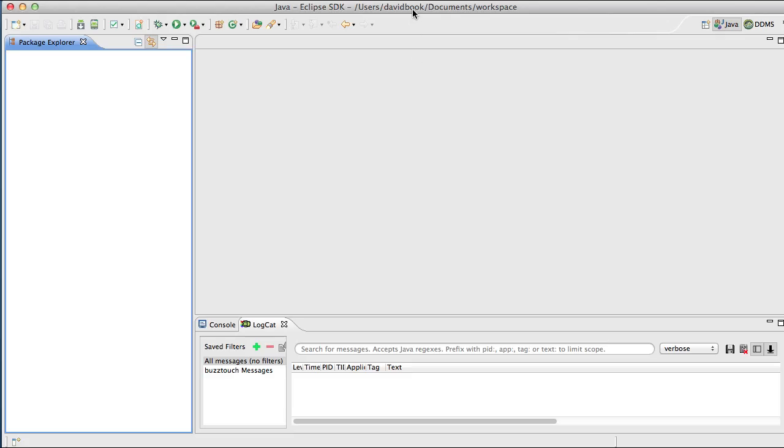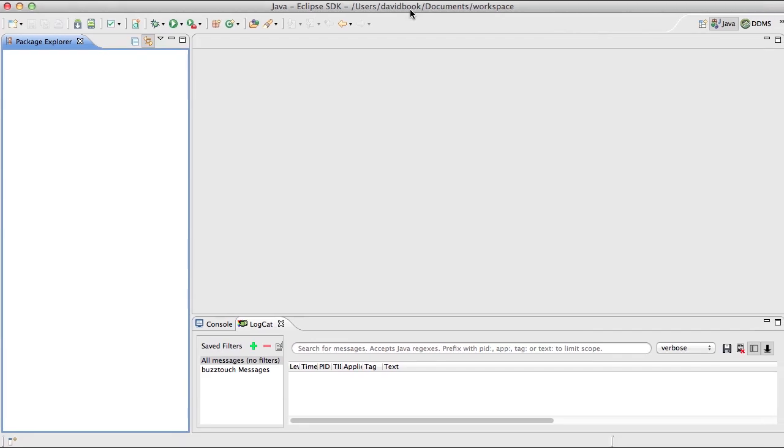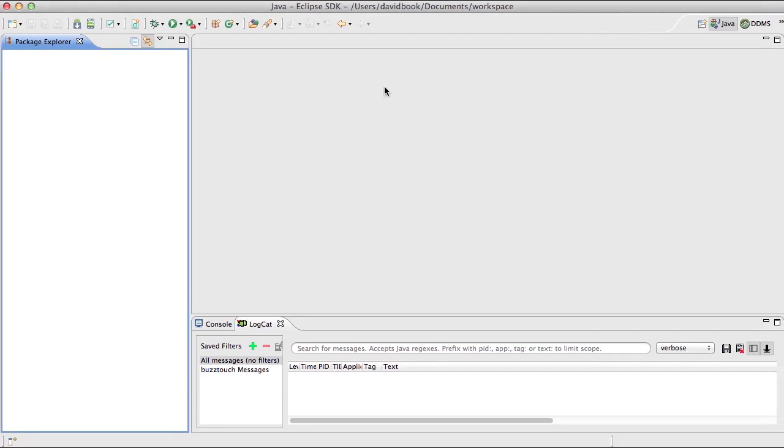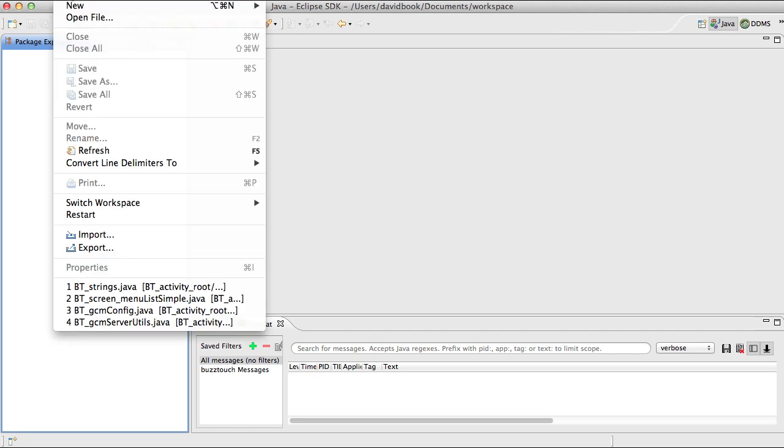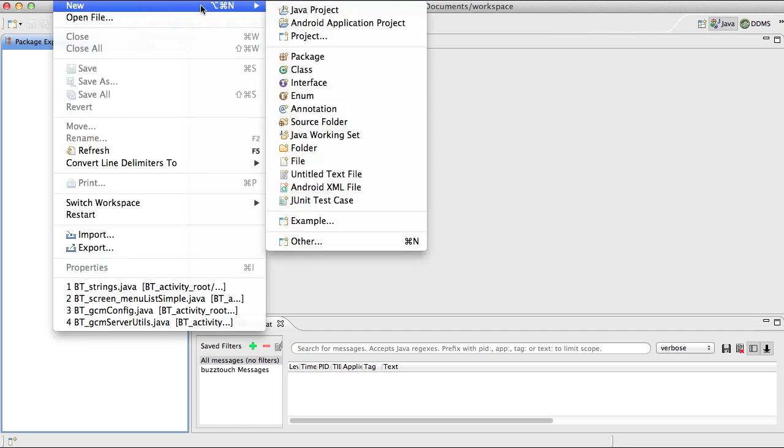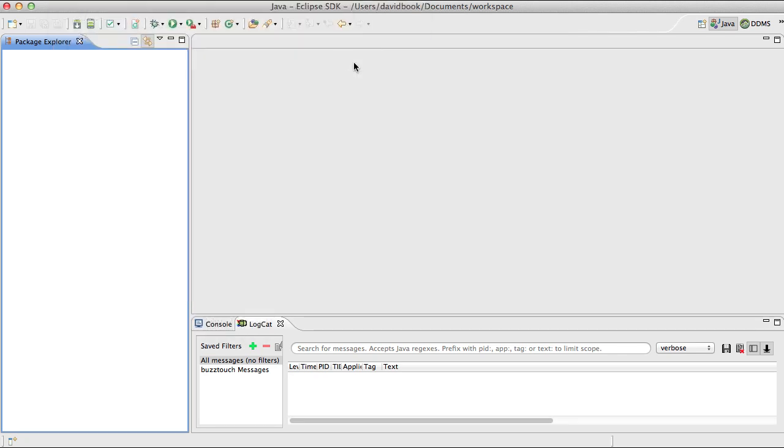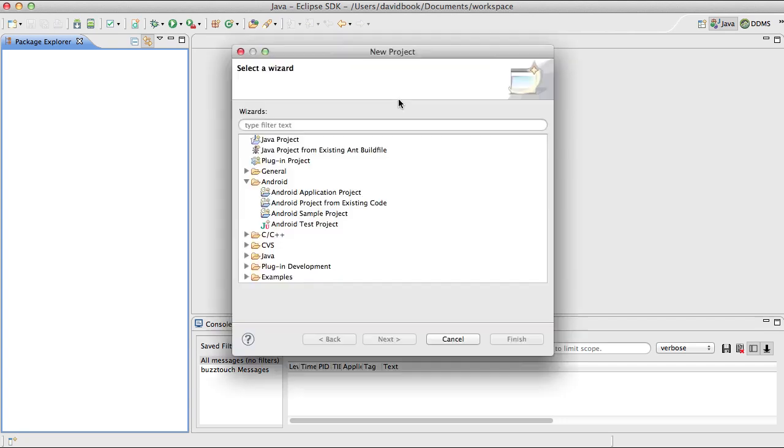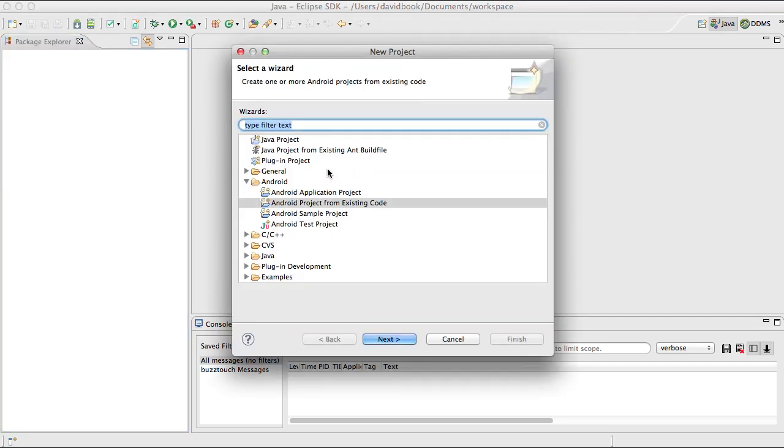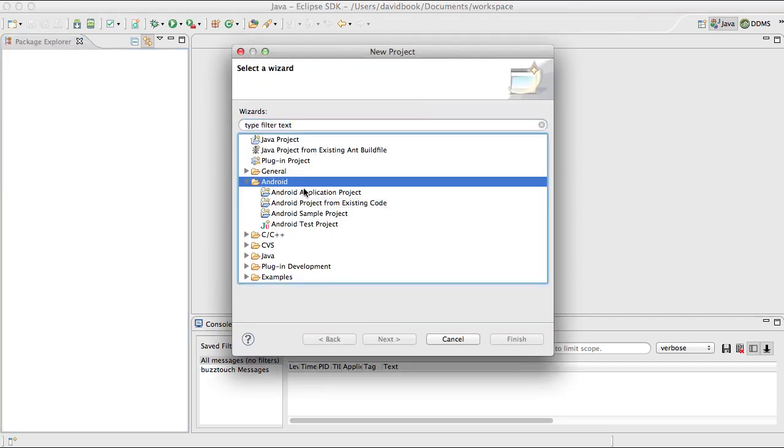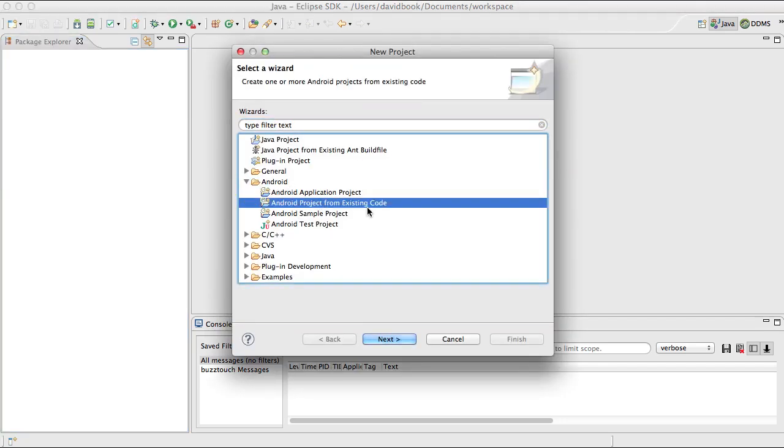This is the Eclipse operating environment. We're going to go into the Eclipse menu and say file, new project. We're going to choose Android project and we're going to choose Android project from existing code.